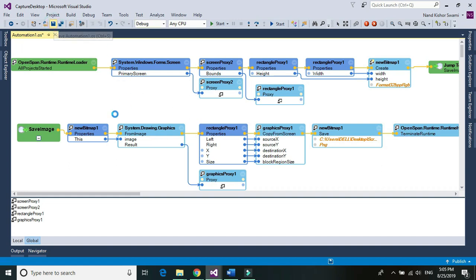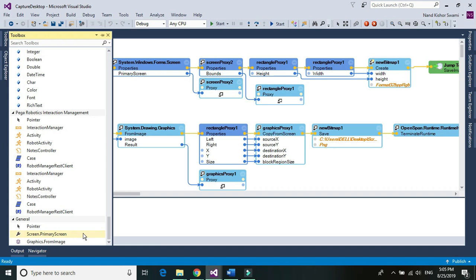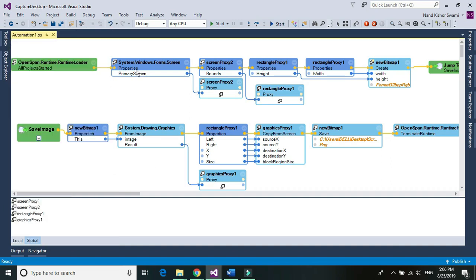To summarize: we need two DLLs. The first is System.Windows.Forms — from there go to Screen and pick Primary Screen. The second is System.Drawing — from Drawing pick Graphics, and from Graphics choose from Image. We use these two components from the two different DLLs: the first to capture the entire screen, and the second to convert that screen into an image and save it. Let's run it and see how it works.